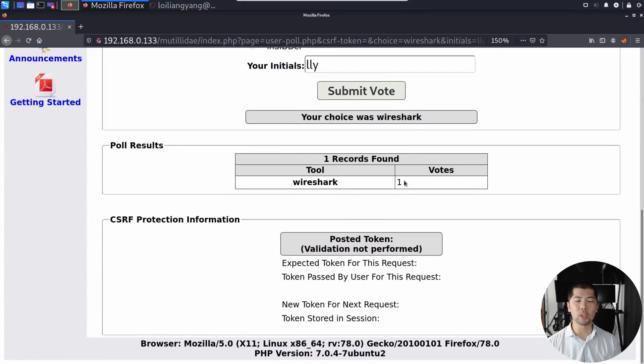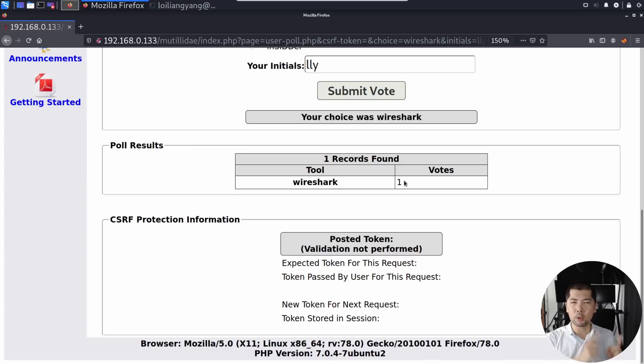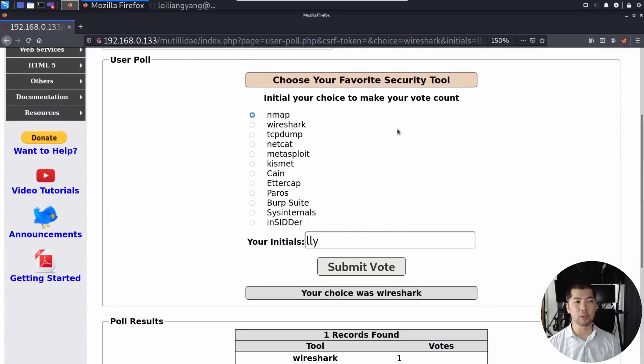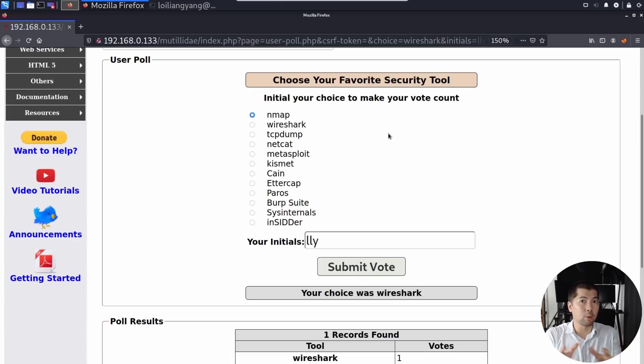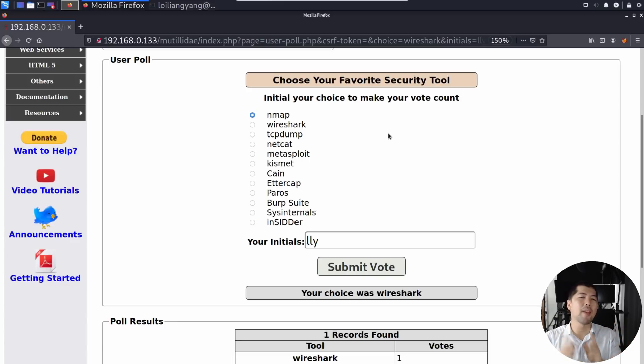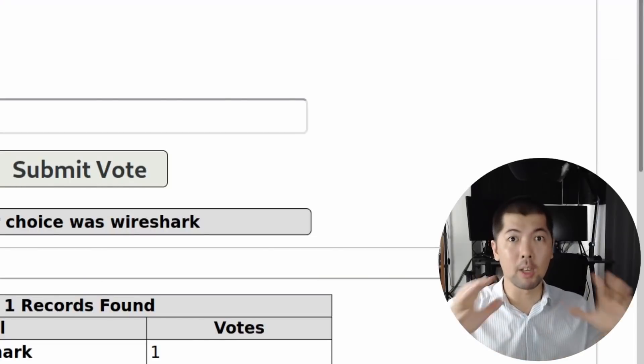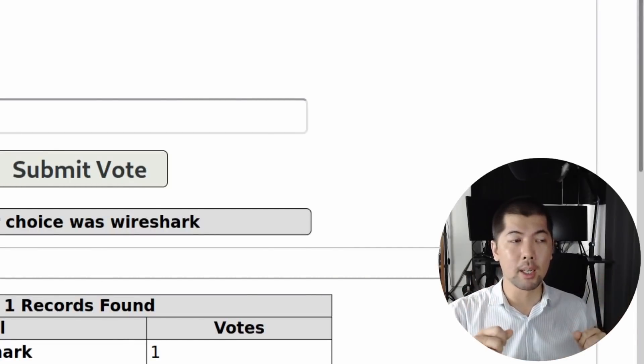So now the question is, what if we want to go ahead and submit a tool that does not exist in the option? We don't see that particular hacking tool that your favorite hacking tool is and is not listed here. What if we want to add that on our own? Yes, we can do just that.